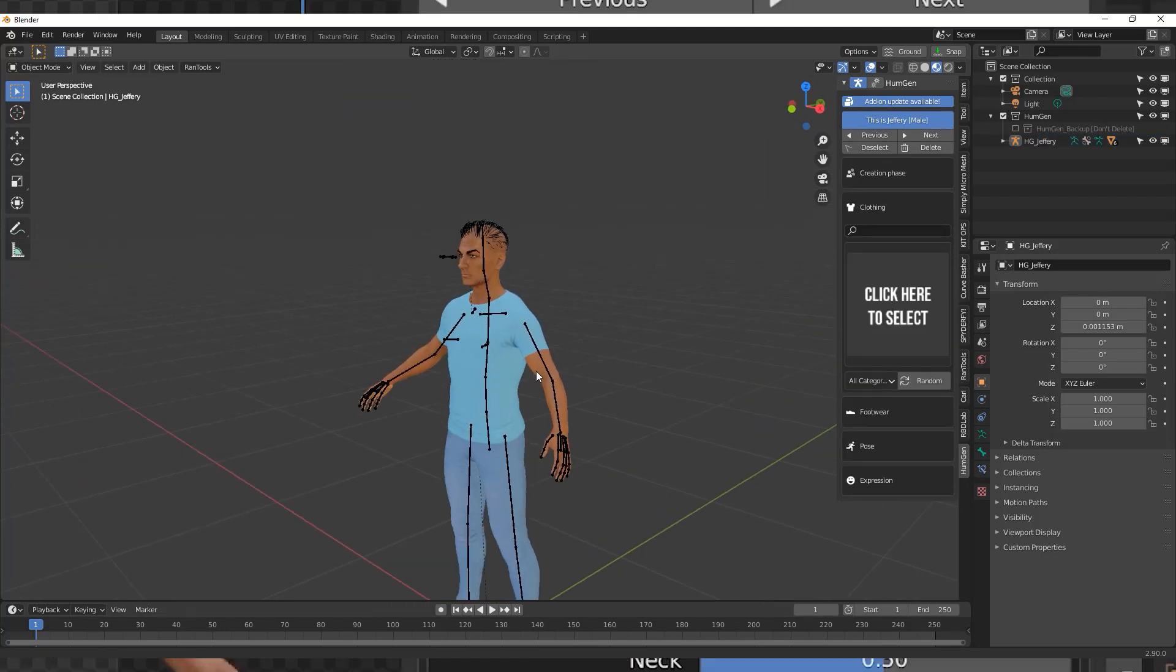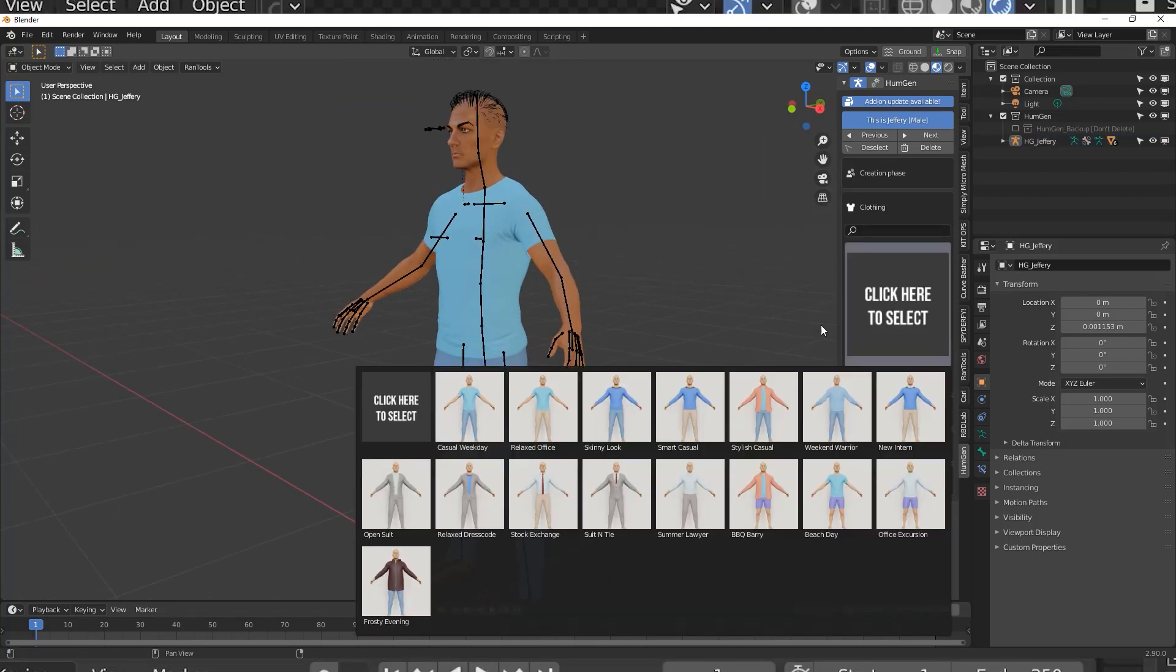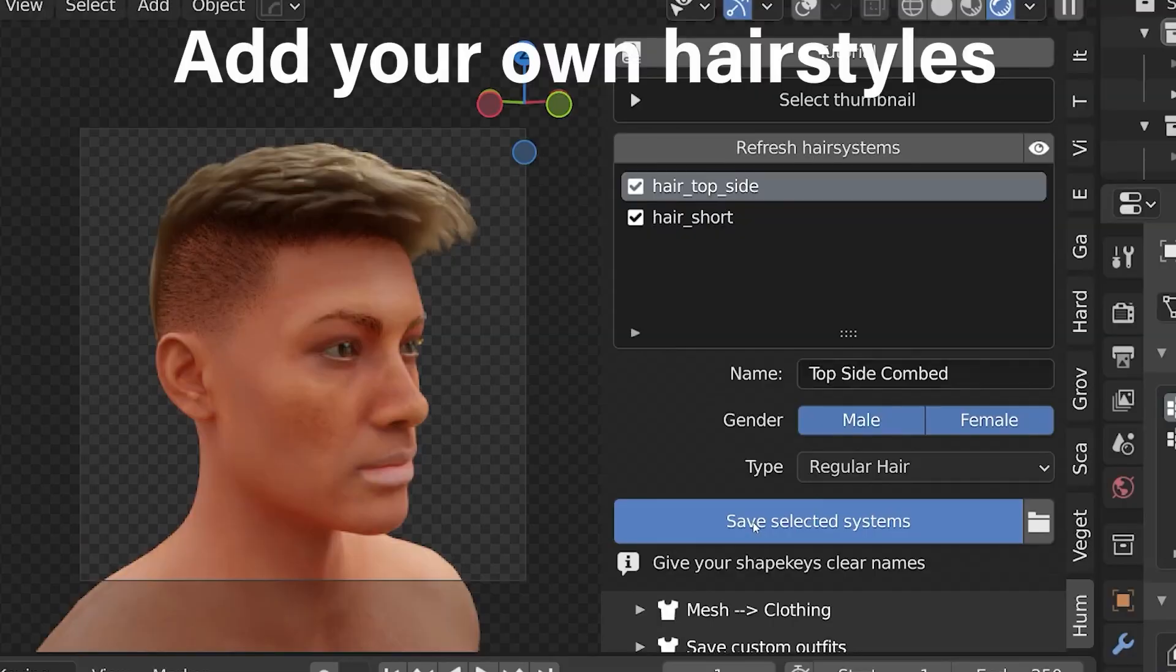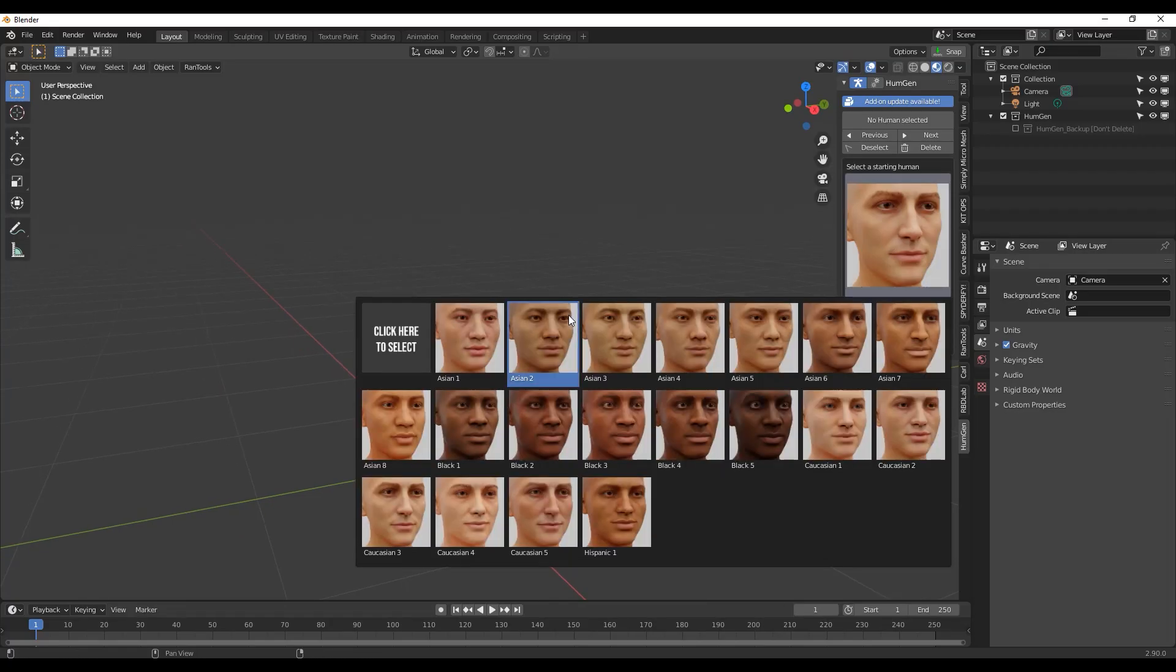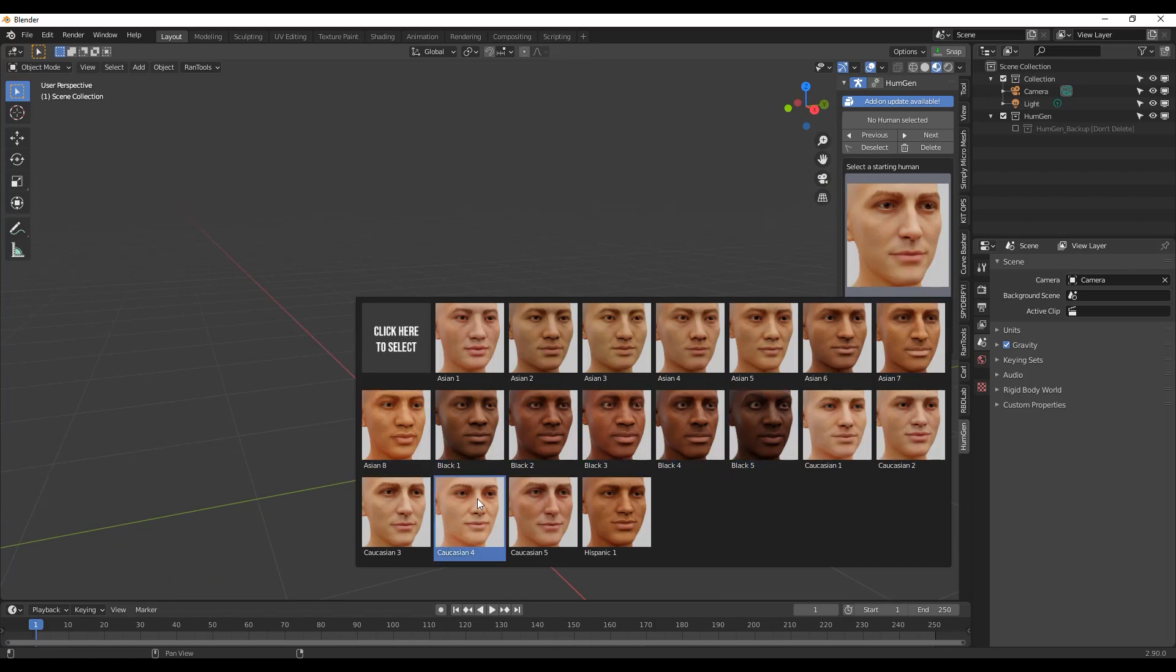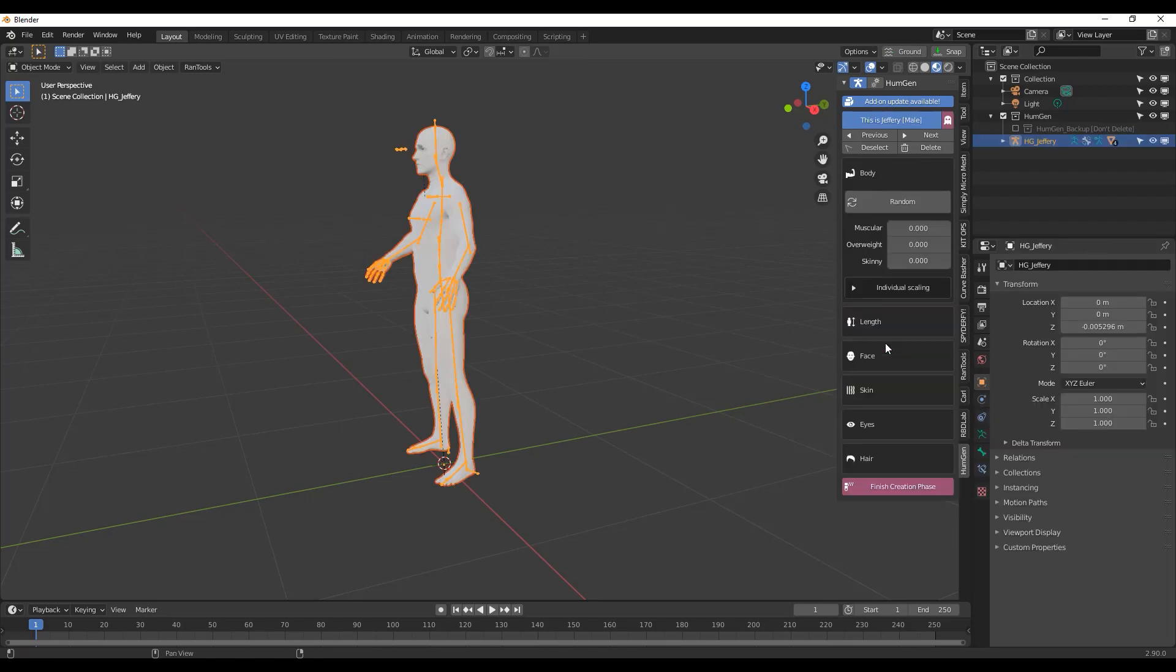The whole process can be divided into two phases, the creation phase and the finishing phase. To start using the add-on, first you need to choose the human gender, after that you have 37 starting human presets between males and females and you can choose from Black, Asian, Caucasian and Hispanic.